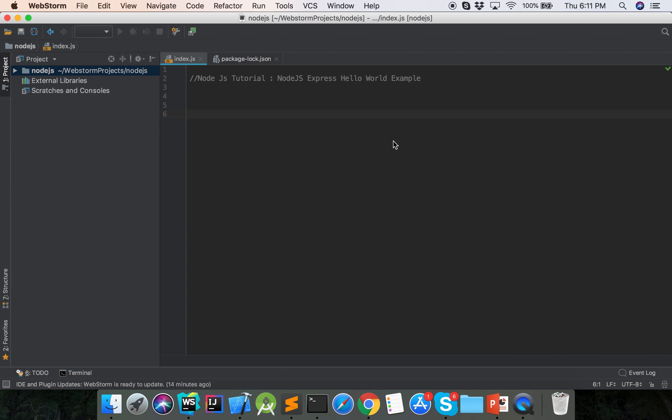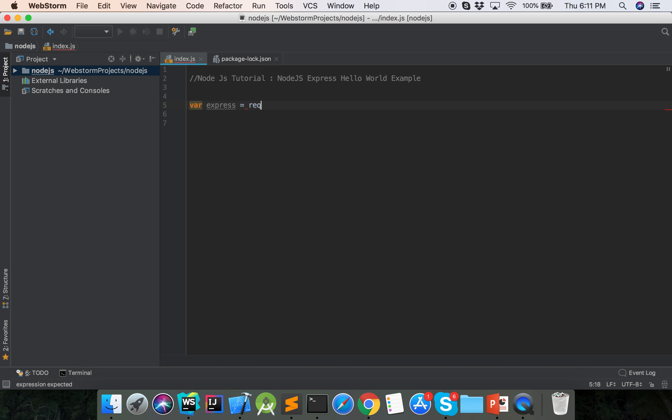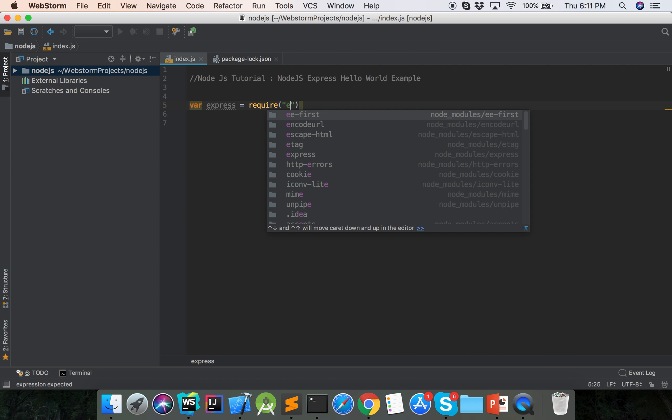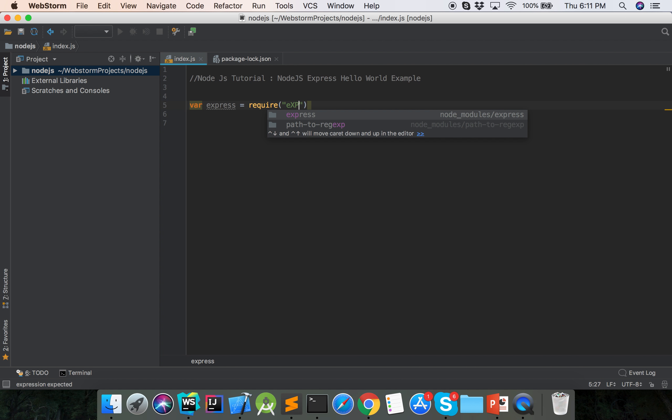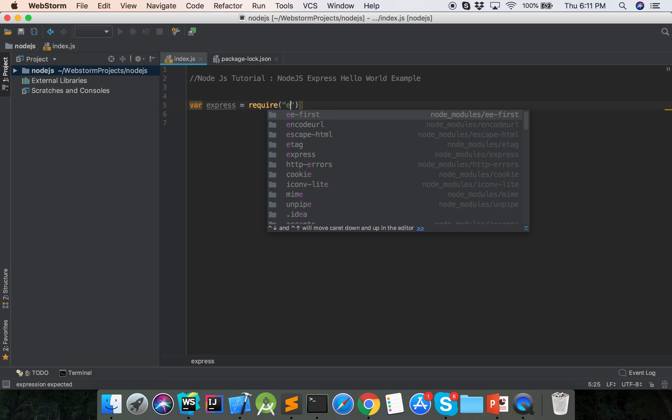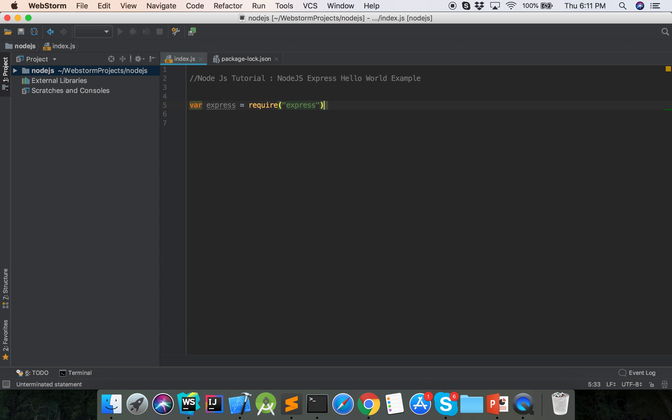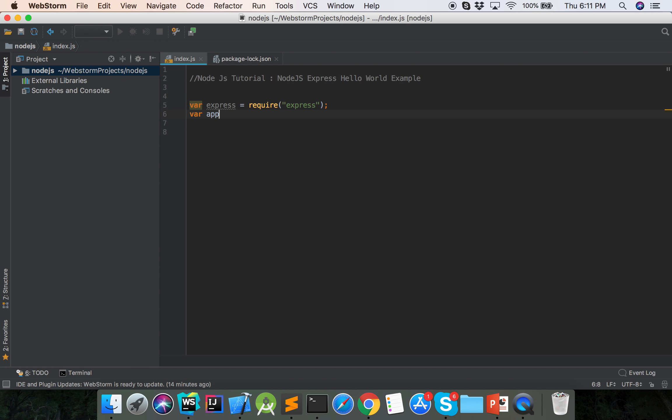Now we will show the example of Node.js Express. At first we need to include the express module: var express = require('express'), then var app.